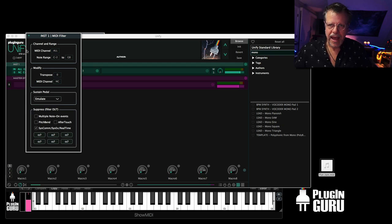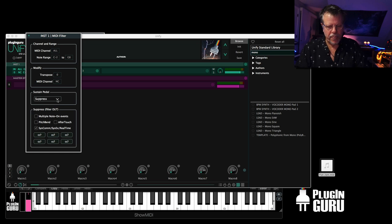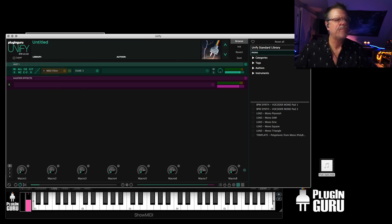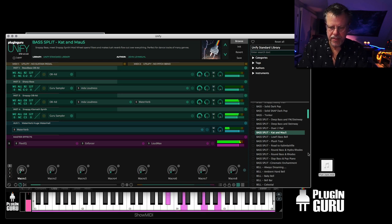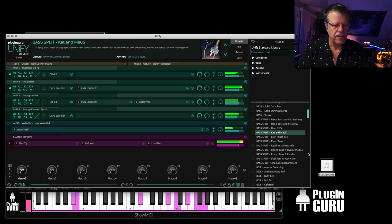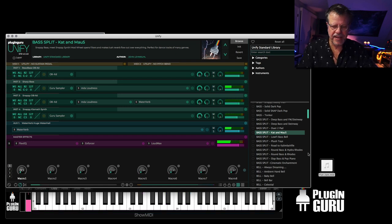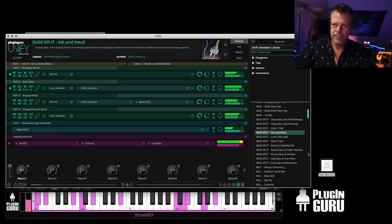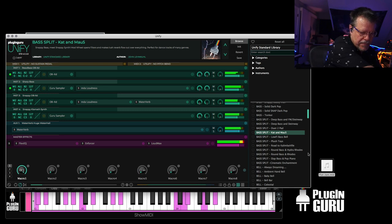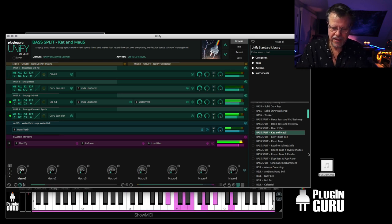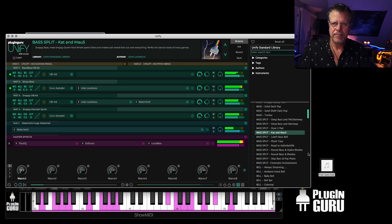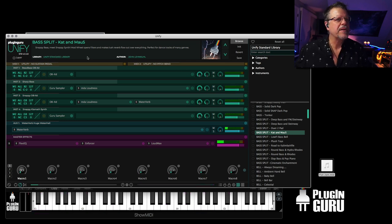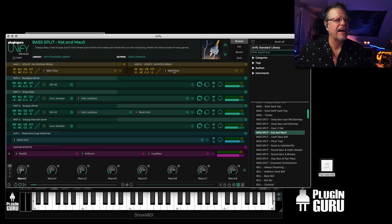So plugins that don't have sustain pedal response, you can add it. You can also do the opposite and say suppress so that we can do a bass and a piano split. For example, here's one where I've got a pad, even sustain pedal down. So I can sustain the right hand and not sustain the left hand.